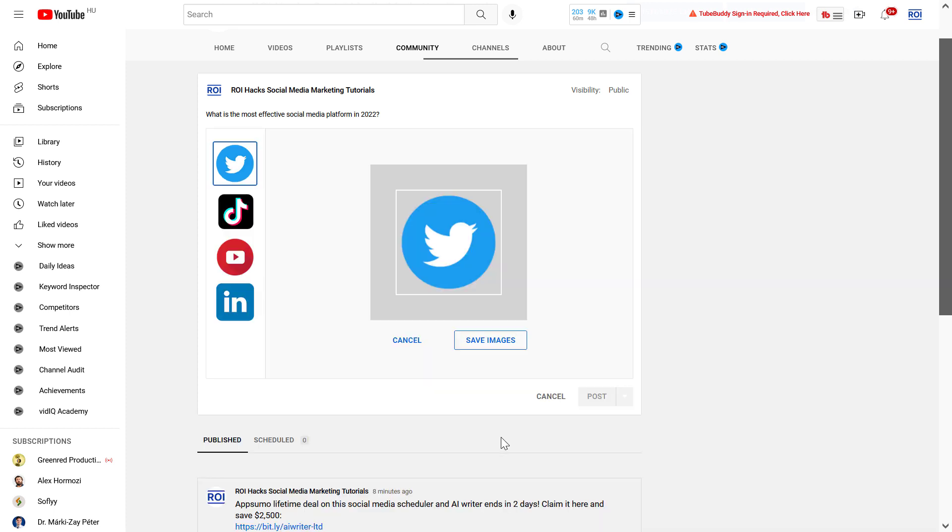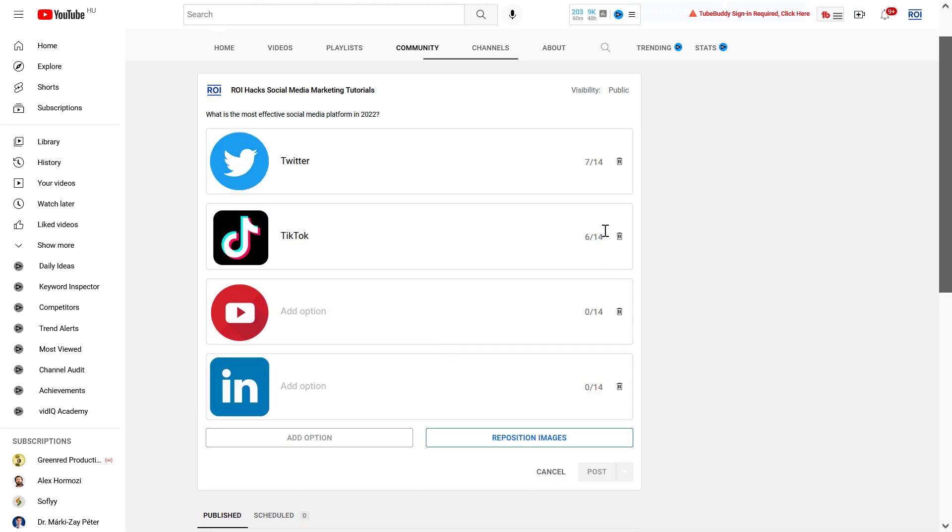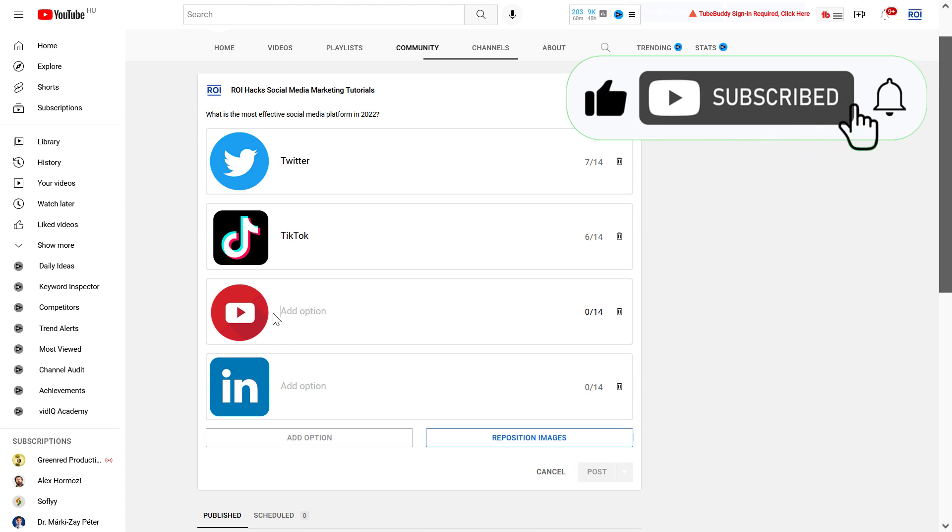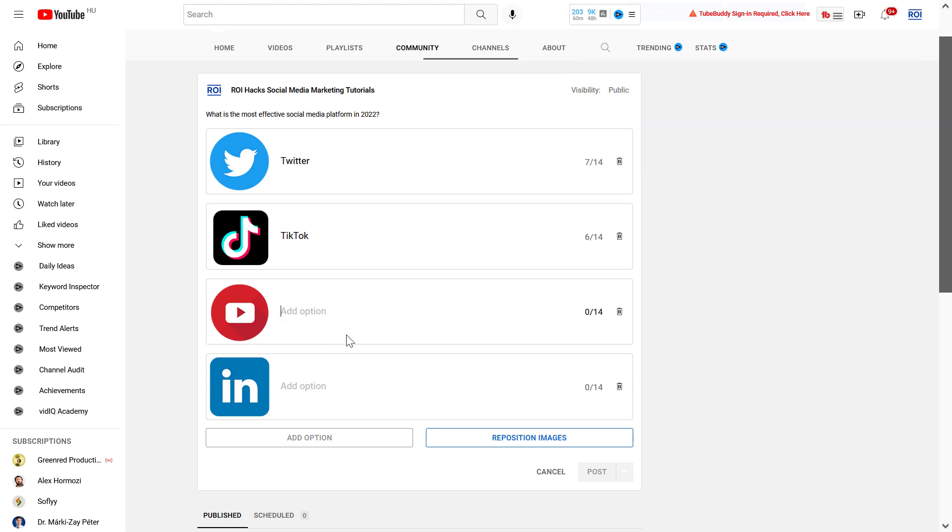I can also reposition the images if you want to do that. I've already uploaded four images but I still cannot click on the post button. This is because you also have to add the text part of the poll answer. In this case, this would be Twitter, this would be TikTok, this would be YouTube, and this would be LinkedIn. Once I have added the LinkedIn part, the post button became blue, so now I can post this image poll.